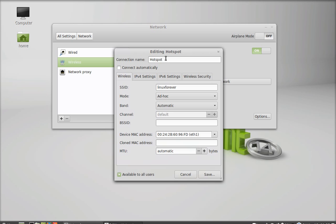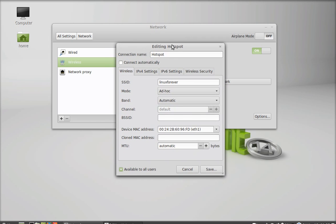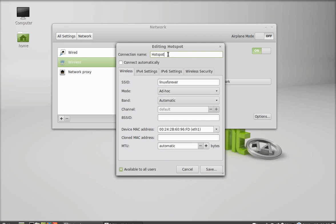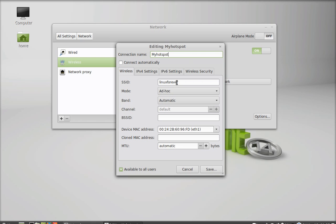You can change this network name, connection name as anything like my hotspot. And you can change also this SSID.